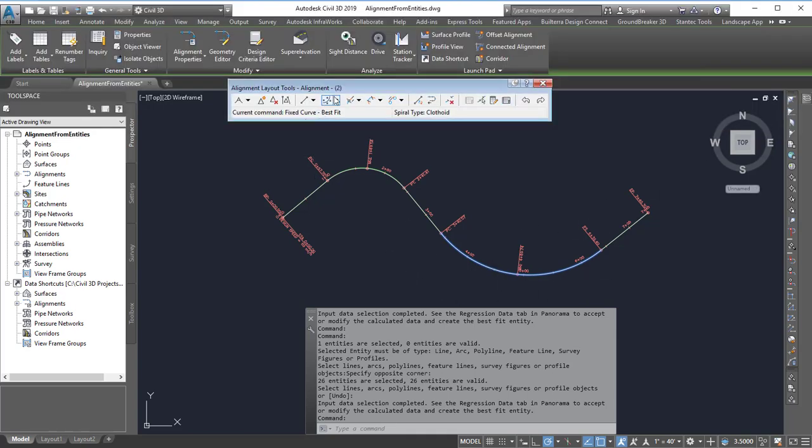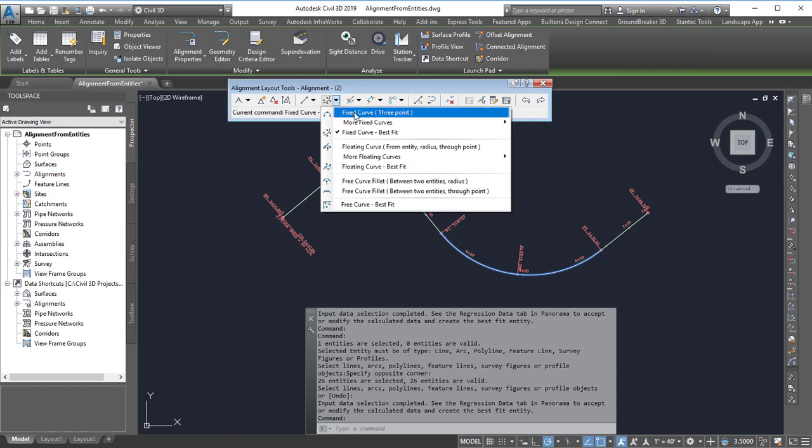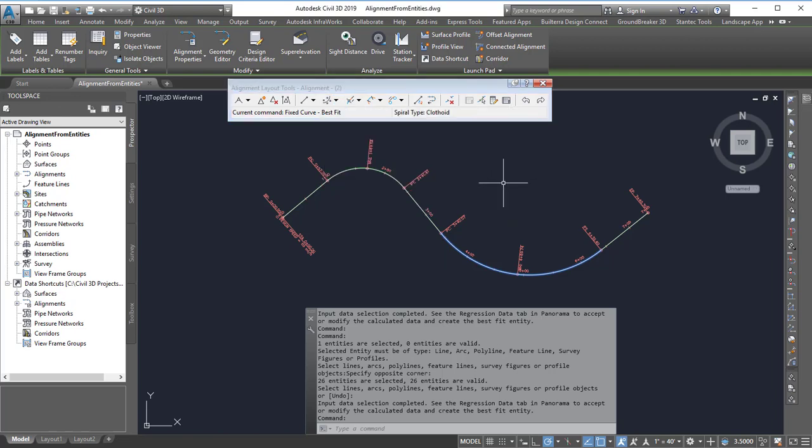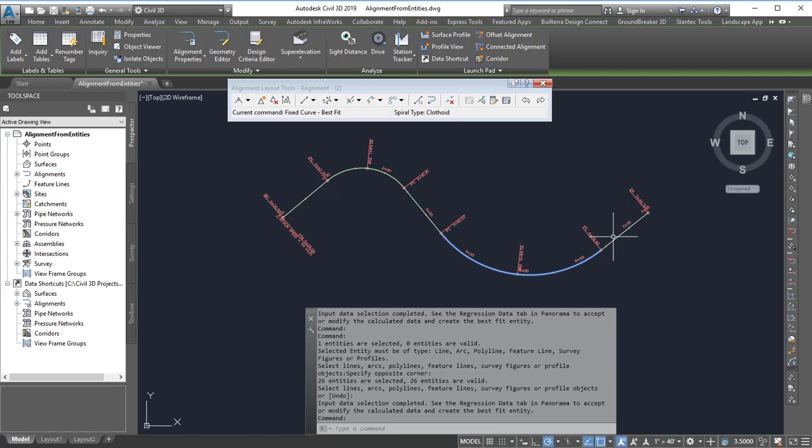And so that's how I can use the fixed curve best fit and floating curve best fit to convert little line segments into alignment curve and use the line segments.